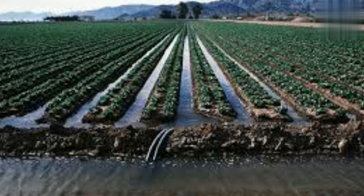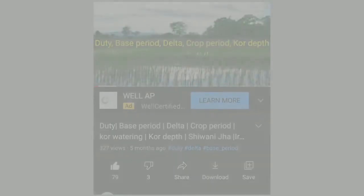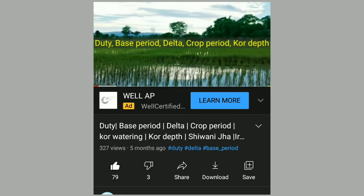This improves crop yield and quality. One of the benefits of furrow irrigation is that water wastage is reduced — less water irrigates more land. This increases the duty. Duty, delta, base period, and crop depth — videos on all these topics are already uploaded; you will find the links in the description box.